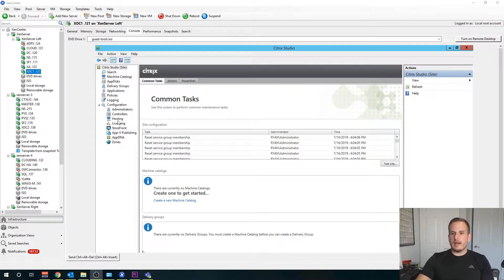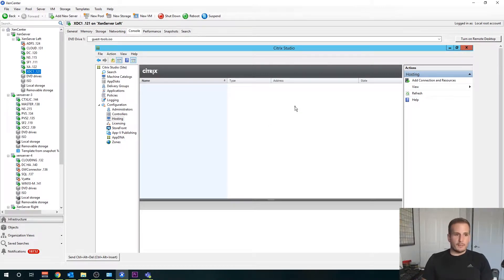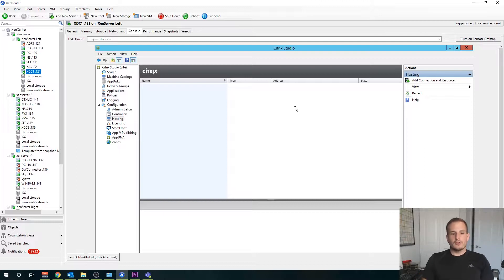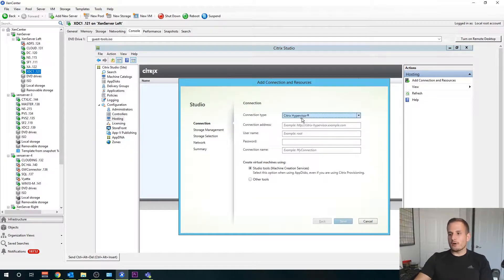First thing first, let's jump down to our hosting section here under our Studio console. If you don't have Studio open yet, just open that up on your delivery controller. We're going to create a hosting connection. We need to create a hosting connection in order to do power management activities and to utilize machine creation services for our image management solution.